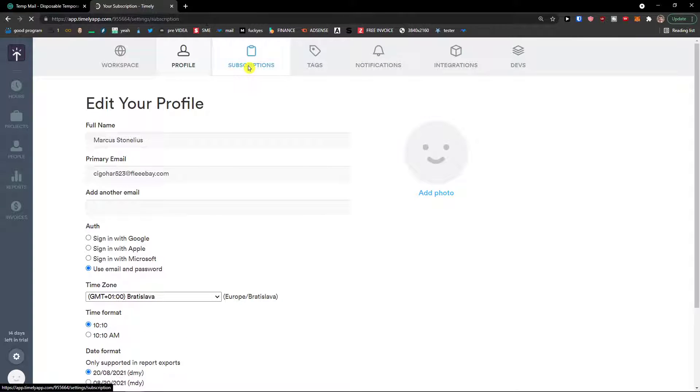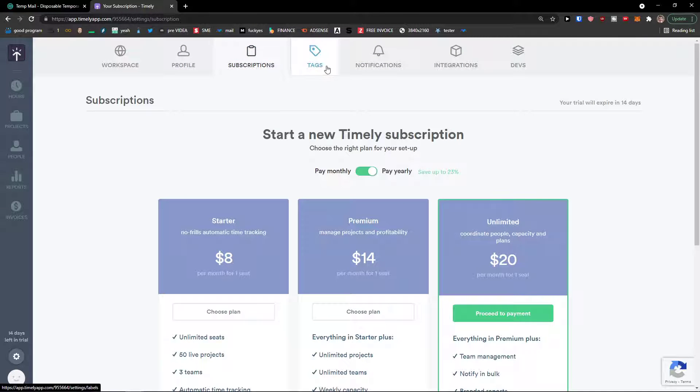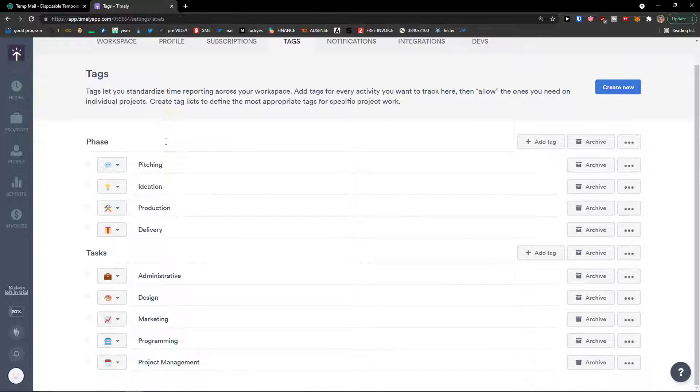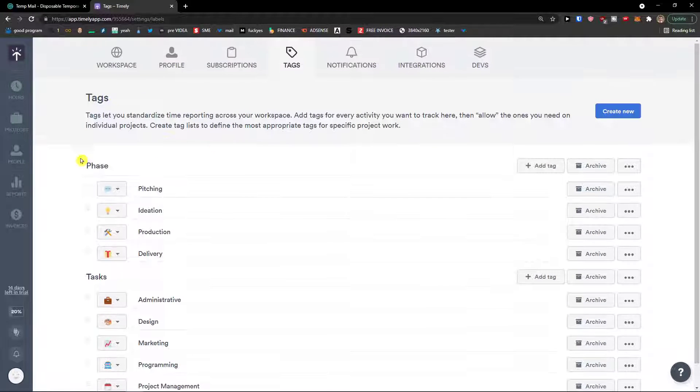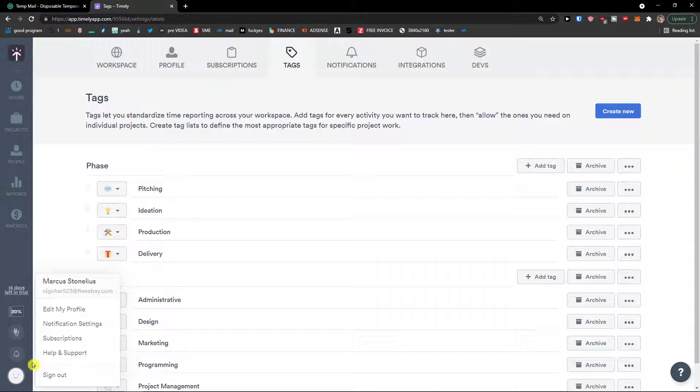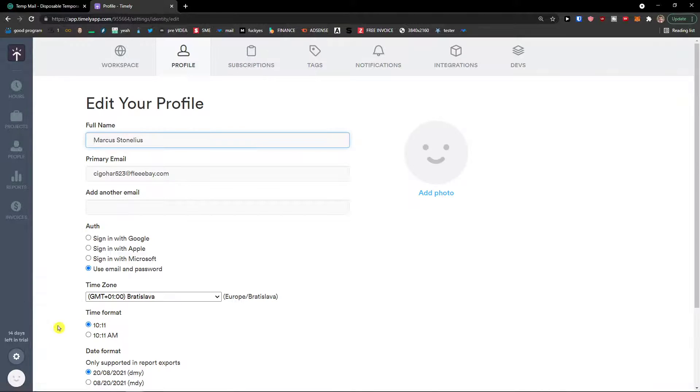Then subscriptions, tags. This is something that you can also optimize and change. And then you can click on adding my profile and it would be right here. So this is in short what you can actually do with Timely.